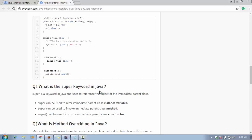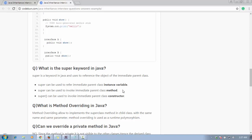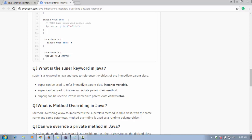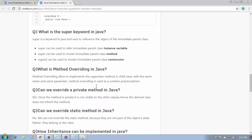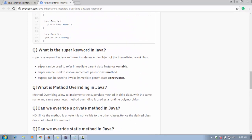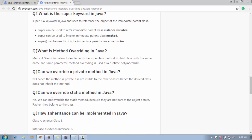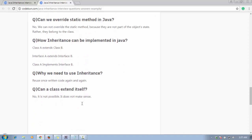The next question is: what is the super keyword in Java? The super keyword is used to access the value or object of the immediate parent class. We can use super with variables, methods, and constructors. In the next tutorial, we will see how to use the super keyword practically. If you like this video, please subscribe and press the bell icon. Thank you for watching — in this series we will continue with questions like method overriding, can we override a private method, can we override a static method — we will do all these things practically.